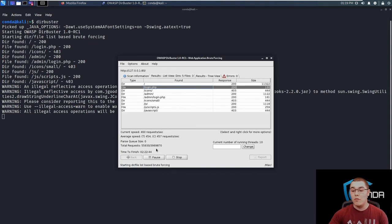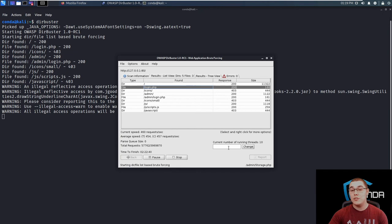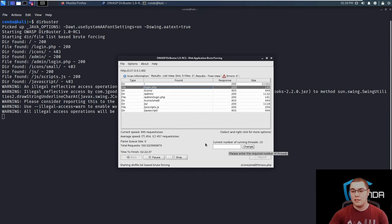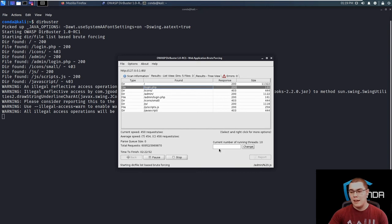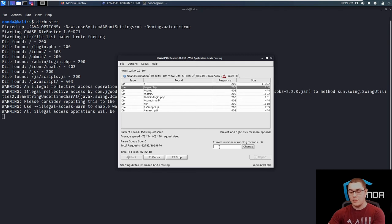Now overall, we can pause the scan temporarily or stop it, of course, and we can change the number of threads while it's running. So say we started with 10 threads and we see that it's pumping out 450 requests per second, and maybe a client asked us to only scan at a hundred requests per second. So we can bump that down to maybe two threads.